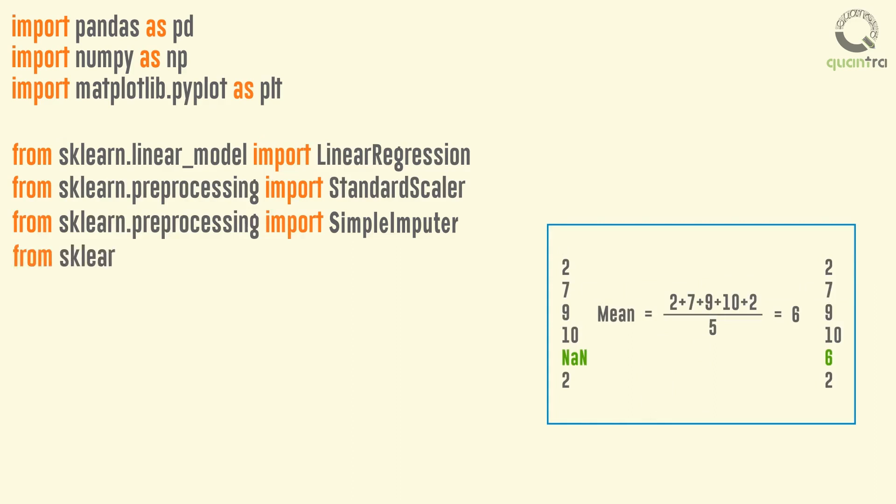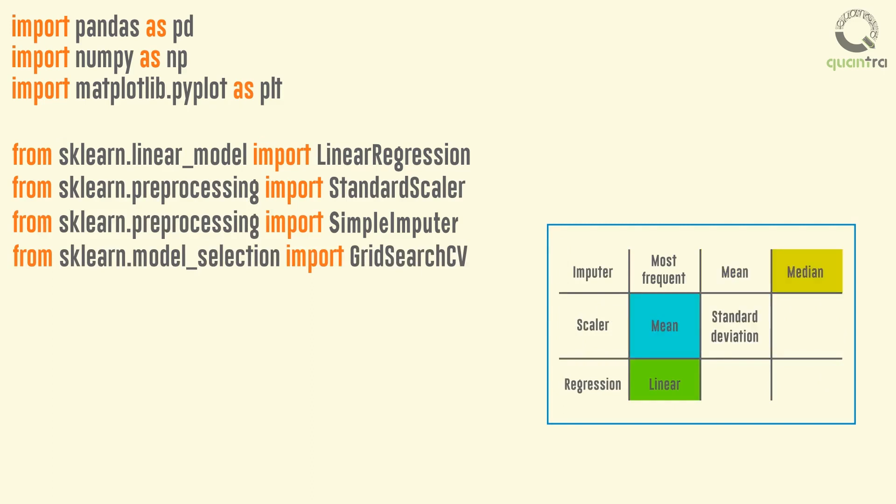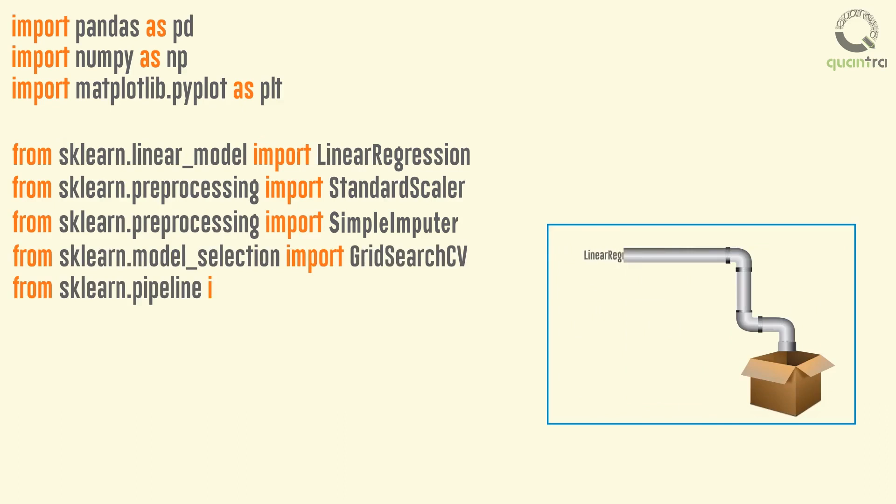Next, we import the GridSearchCV function from the model selection package. And finally, let's import the last function, that is the Pipeline. We will import it from the pipeline package.